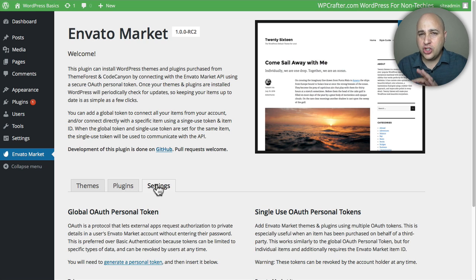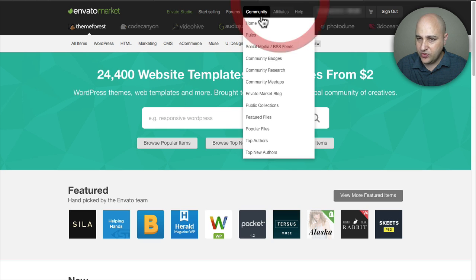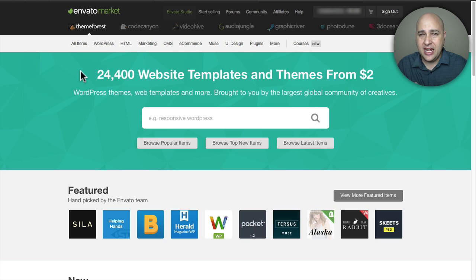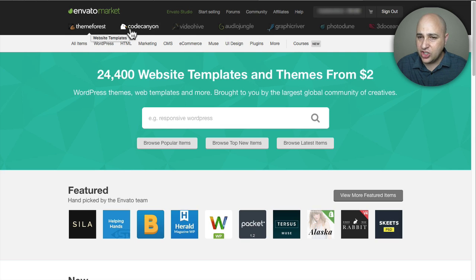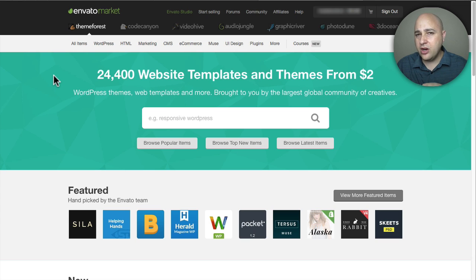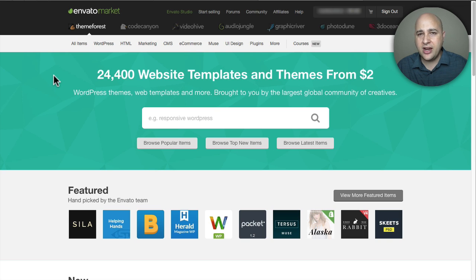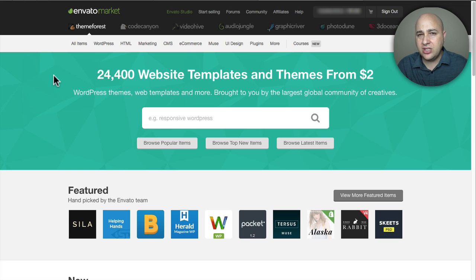One last thing — I know I've interchangeably said Envato, ThemeForest, and CodeCanyon. ThemeForest is a website owned by a company called Envato, and Envato also owns CodeCanyon and all the other sites listed at the top. If you have a login for ThemeForest it's going to work on all of these different sites — it's their family of sites where you can purchase software, stock video, audio, graphics, and more. So when I say ThemeForest or CodeCanyon, I'm really just talking about using your Envato login.